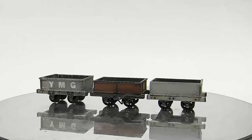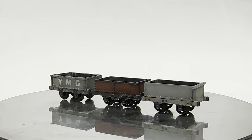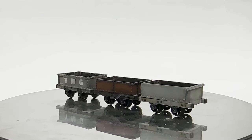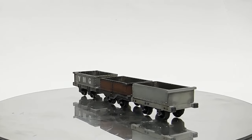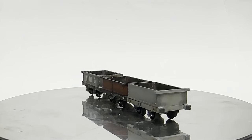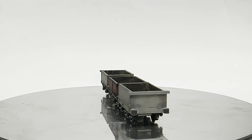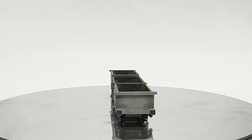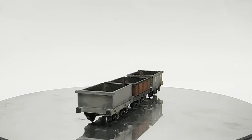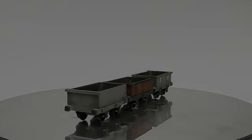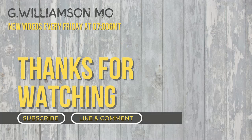So thanks for watching, and once again, thank you so much to Dundas Models. I wouldn't have got very far through this Talyllyn project without their help. If you're interested in giving these kits a go, go and check out the Dundas Models website. I guarantee you'll be impressed. I guarantee it. I guarantee it. Cheers.